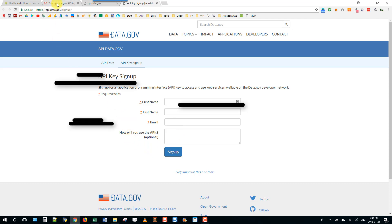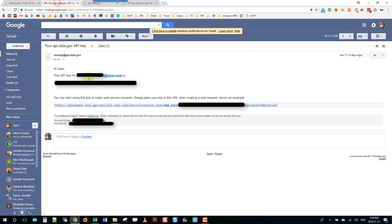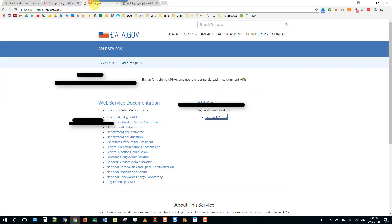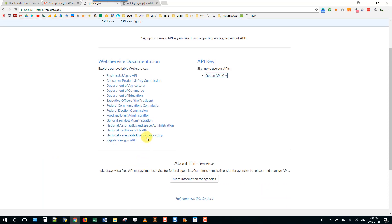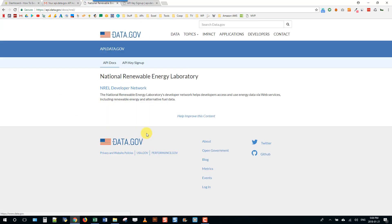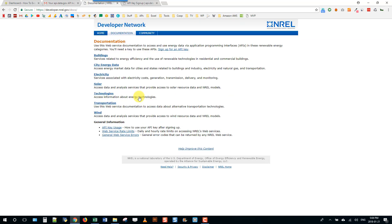You should get an email that looks like this and it contains the API key. The API key is just kind of like a password and it allows you to access the API. The API we're going to take a look at is this National Renewable Energy Laboratory API.